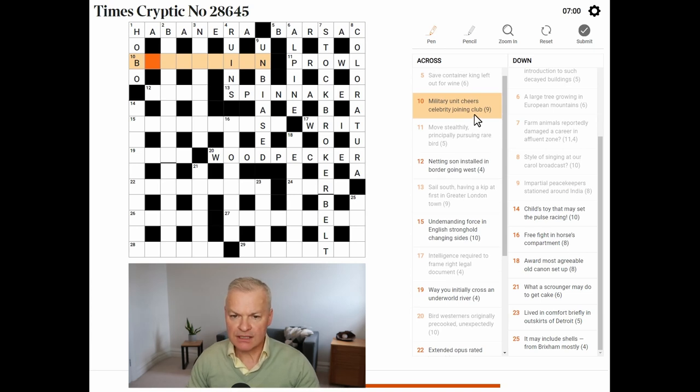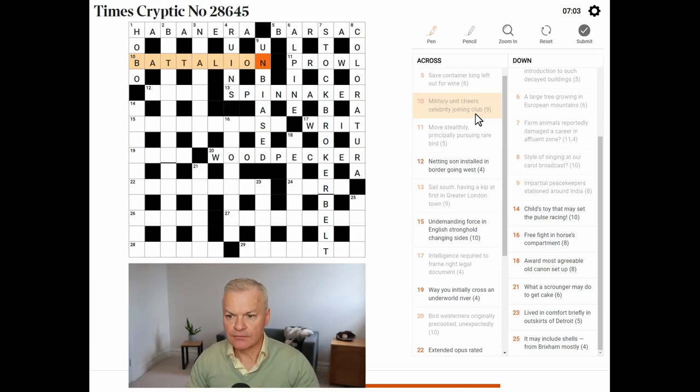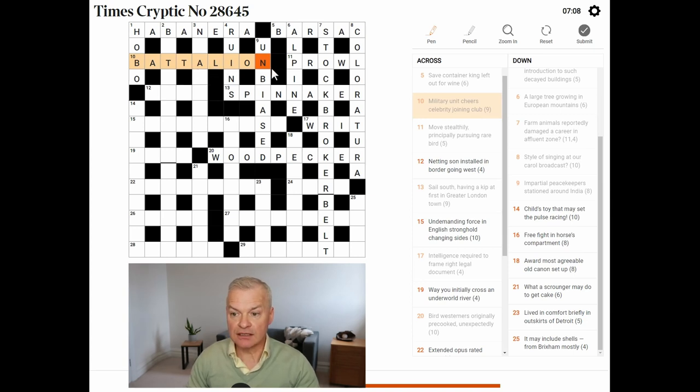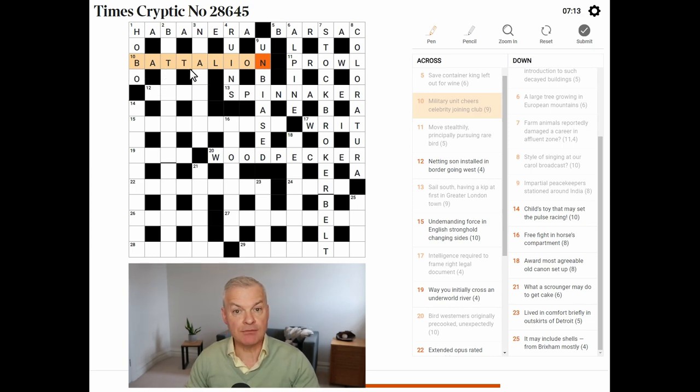Military unit. Battalion. Cheers. TA. Celebrity. Lion. Joining club. Joining bat. And cheers is tar because they both mean thank you.